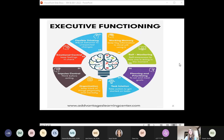Essentially, ADHD is an executive function disorder. The term executive functioning was first coined in 1970 by Carl Pribram. Executive functioning refers to the cognitive processes that organize thoughts and activities, help prioritize tasks, manage time efficiently, and help people make decisions — a set of skills needed for independence in all areas of life. Anybody with classic ADHD will have difficulty with all or most of the seven executive functions.